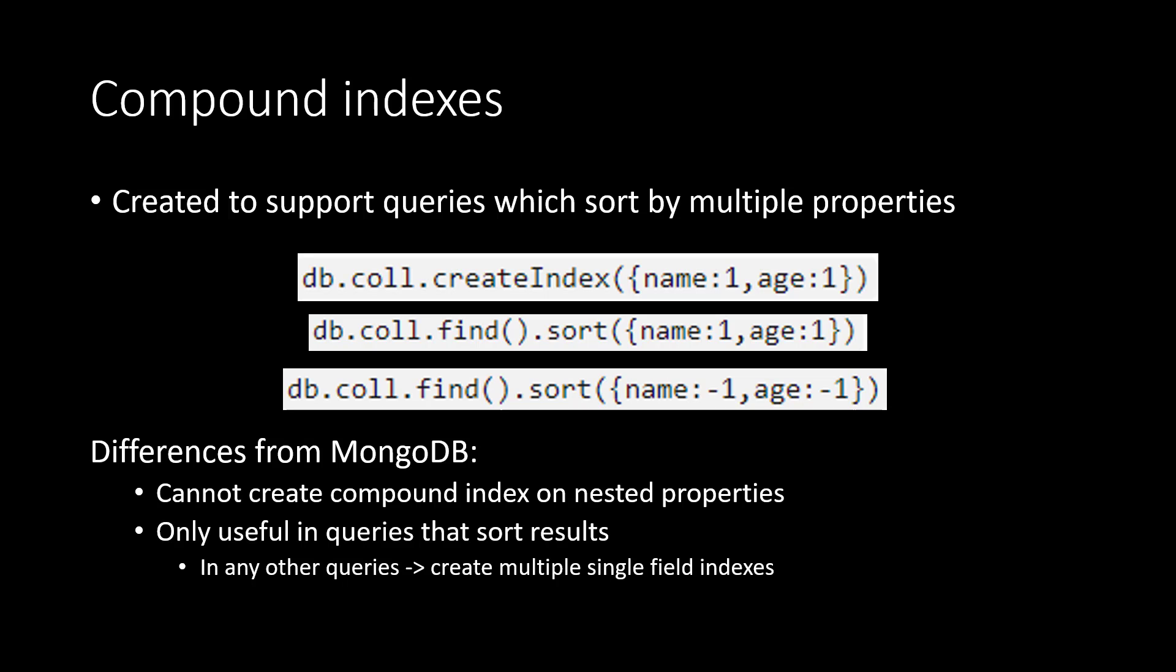Like MongoDB, Azure Cosmos DB also supports compound indexes. However, unlike MongoDB, compound indexes in Cosmos DB are only used for queries that sort by multiple properties. Therefore, if you have a query that filters on multiple properties but doesn't sort by them, you should create multiple single field indexes instead of one single compound index.